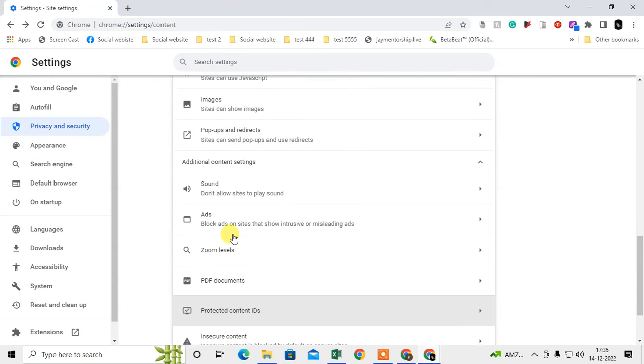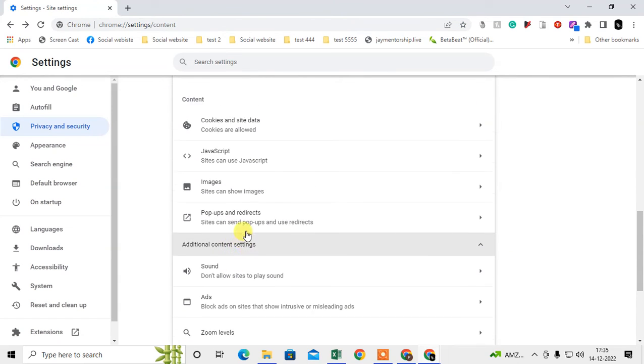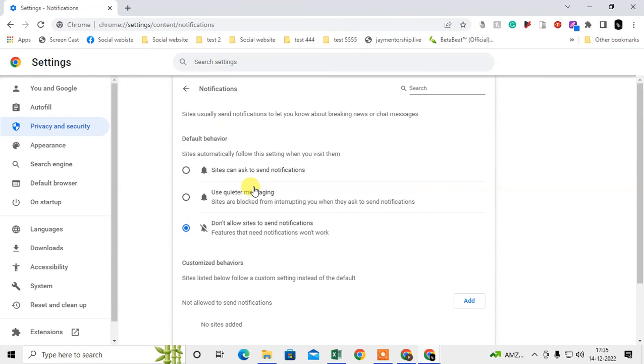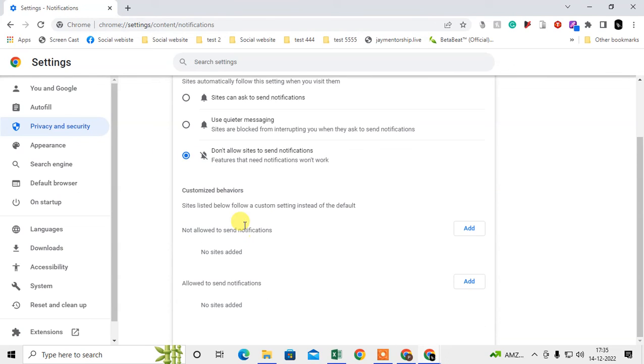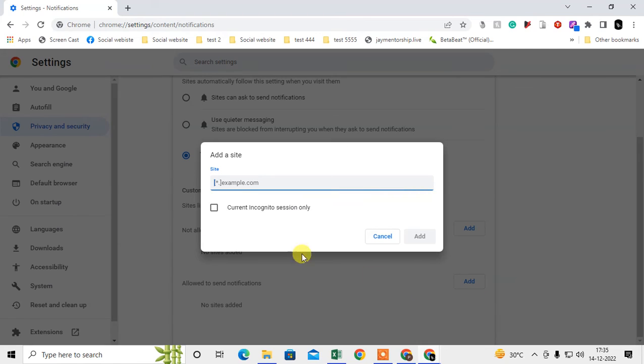Now we need to come to Notifications. This option is very important. Here you have to select 'Don't allow sites to send notifications.' Even if you select that, you have to check if there are any sites which are allowed to send notifications. If there is any site or link like this, I'll just add any site to show you.